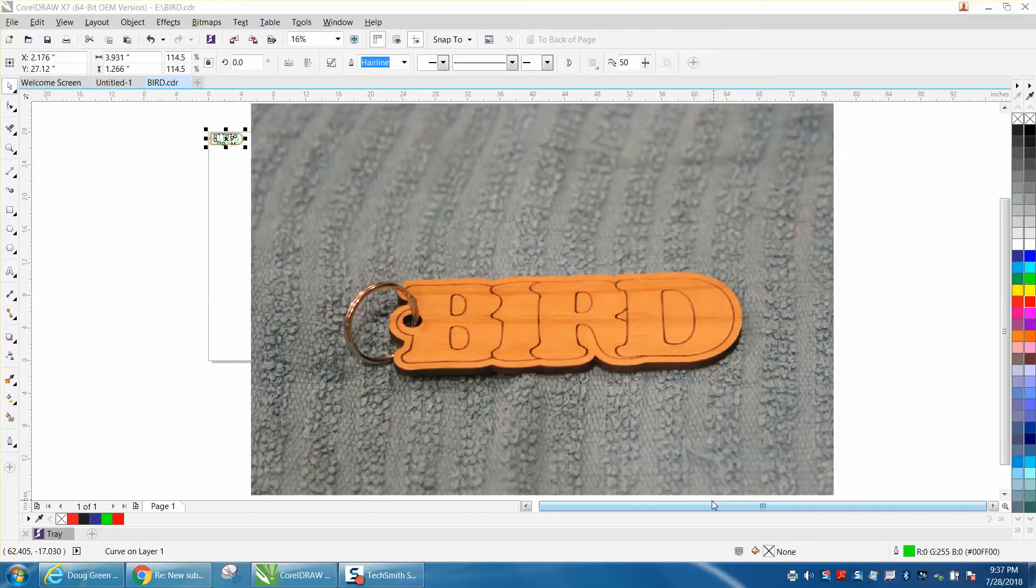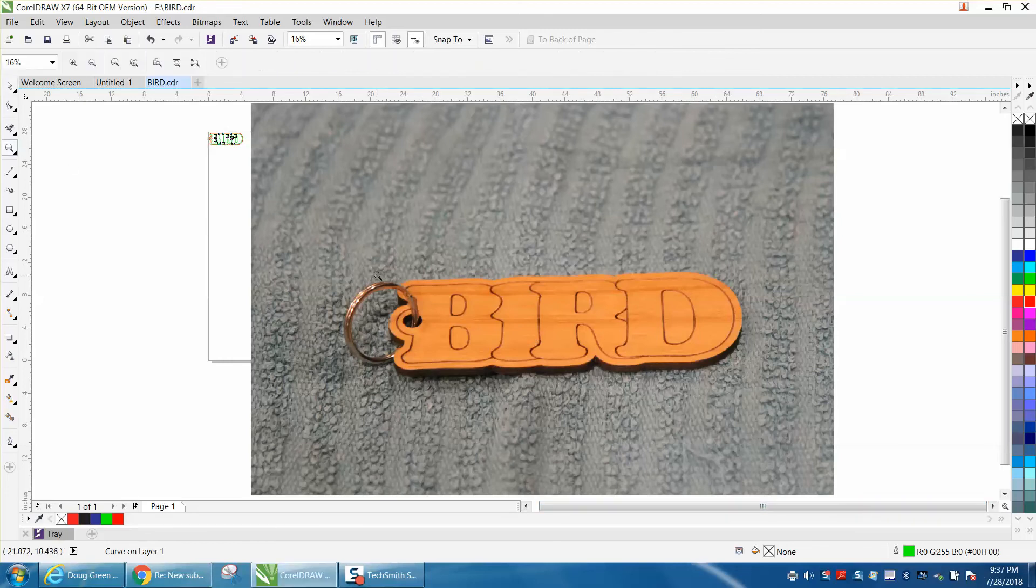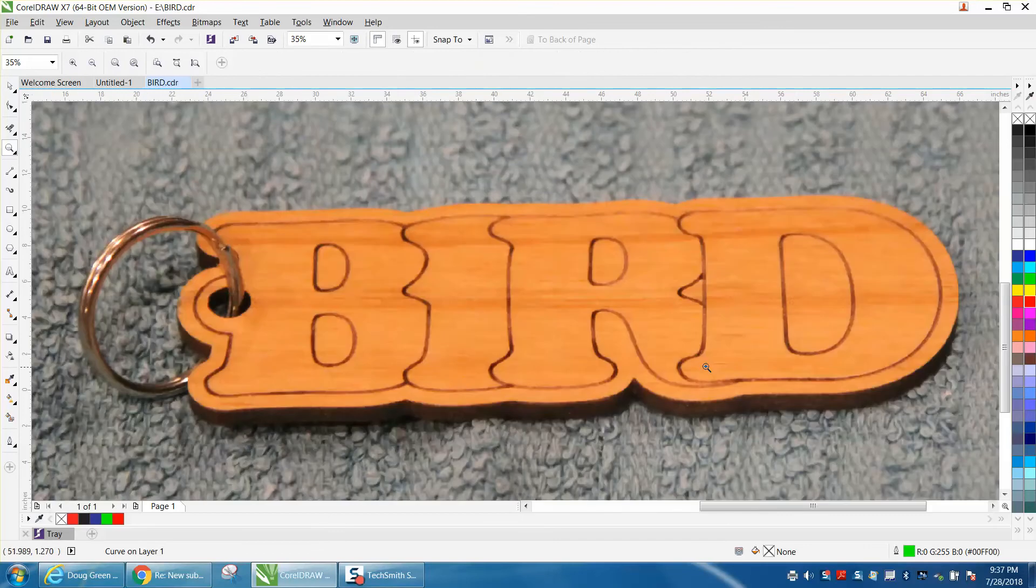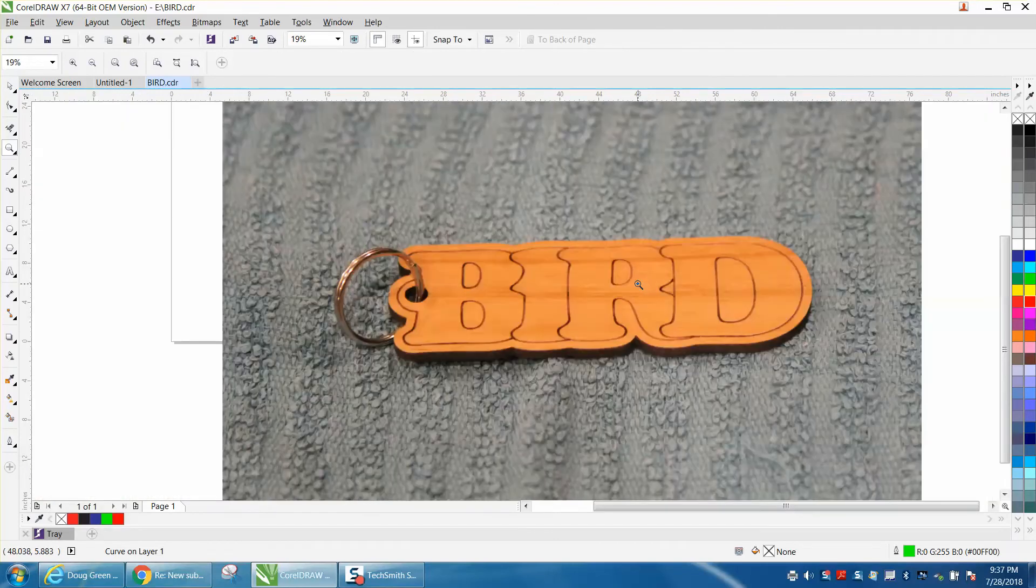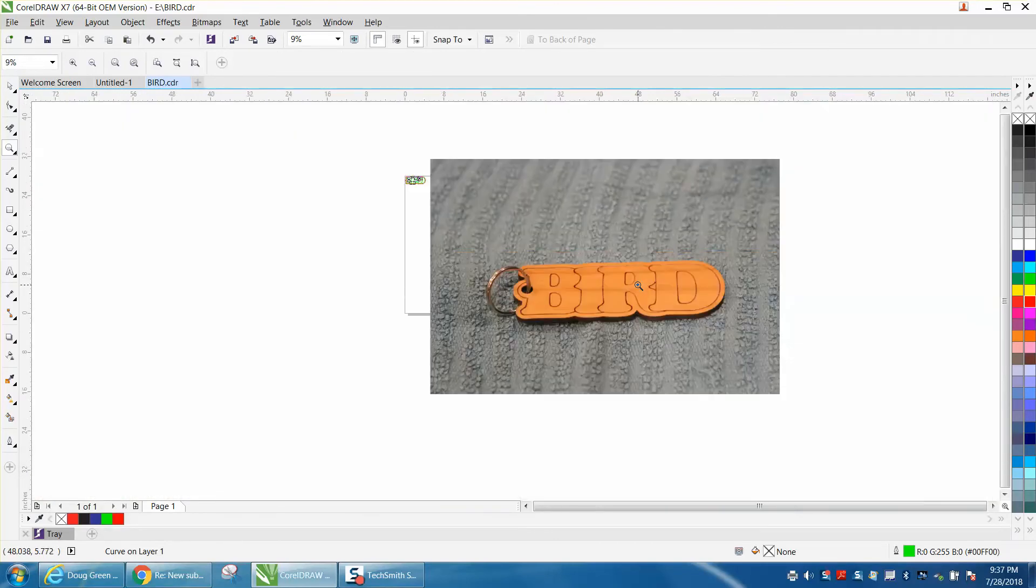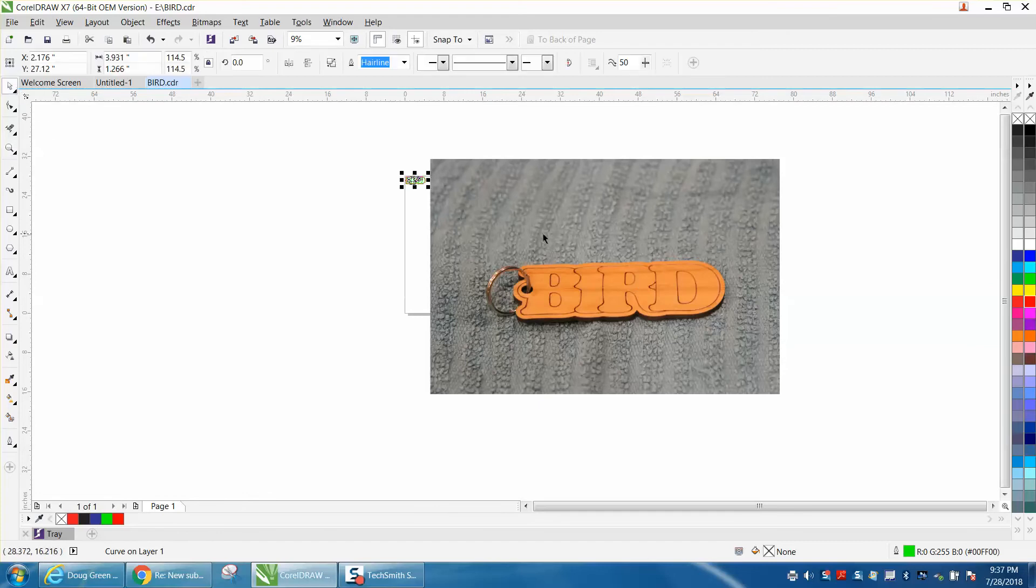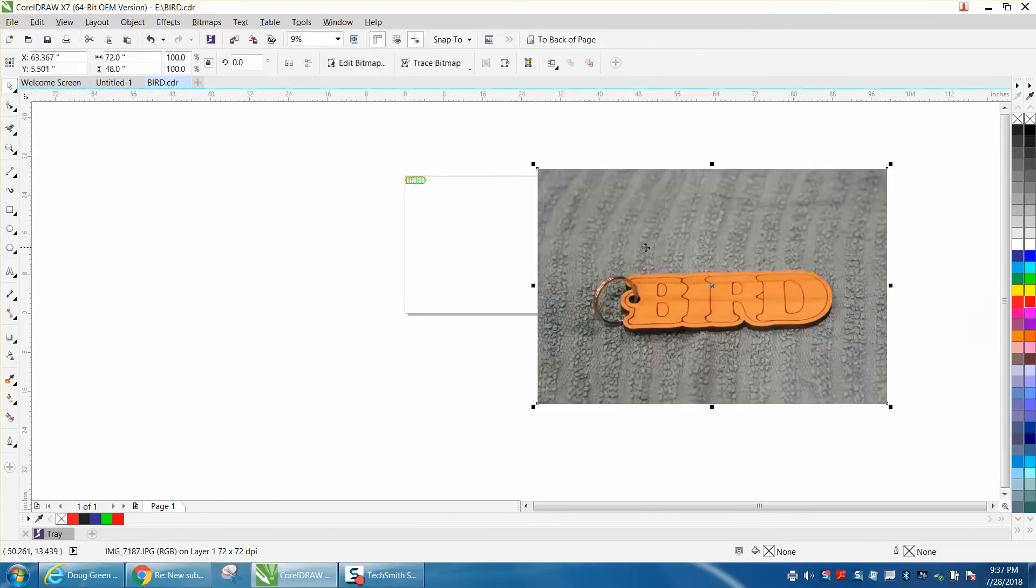Hi, it's me again with Laser Tips and Tricks. I just went out to the shop and did this key name tag or key bob, and the word is bird. Actually, I have an older sister nicknamed bird, and everybody knows her by birds. I just thought I'd go ahead and make her one, and I was going to cut it out and do a video.